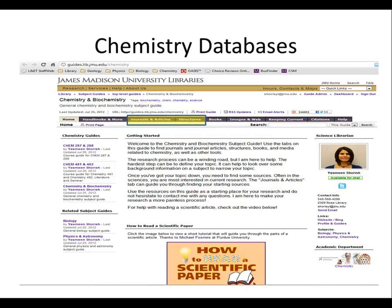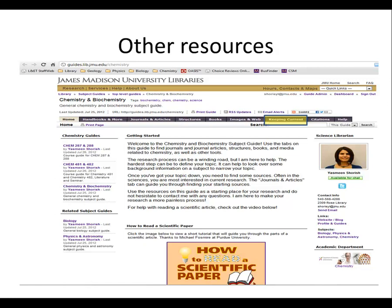Databases for chemical structures and journal articles are found in the next two tabs. Keeping current refers to RSS feeds, table of content alerts, and Twitter suggestions. It's important to keep up to date in the sciences.